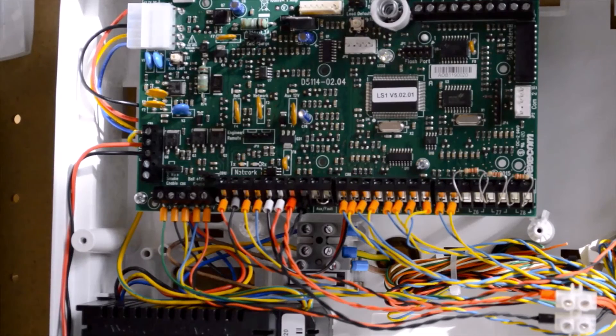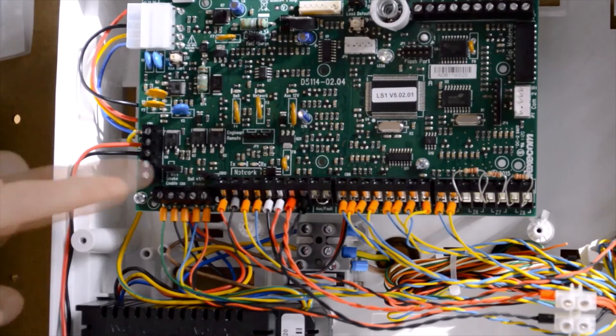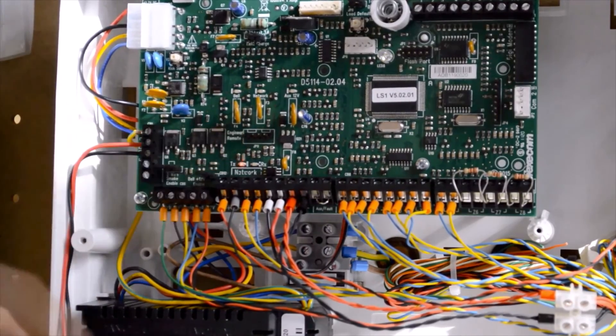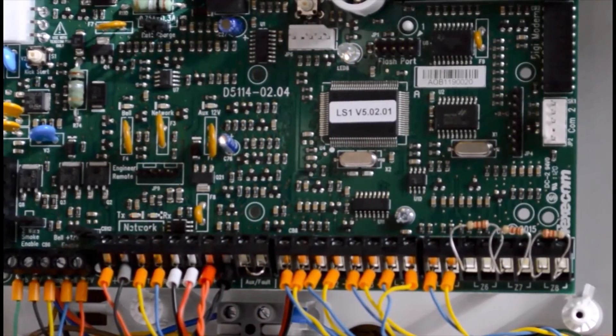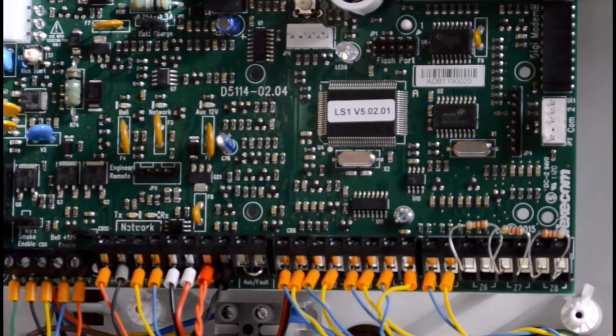Last of all, we have a port for the engineer's keypad. This is for the engineer to access and plug into the system easily for testing and programming.